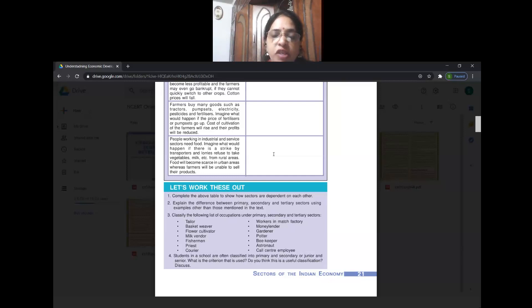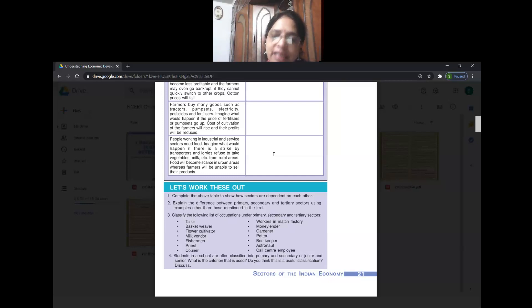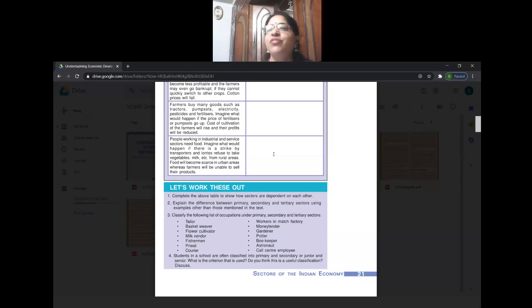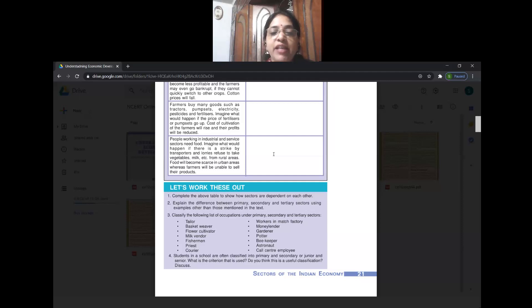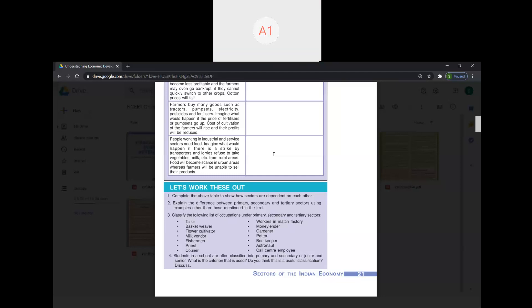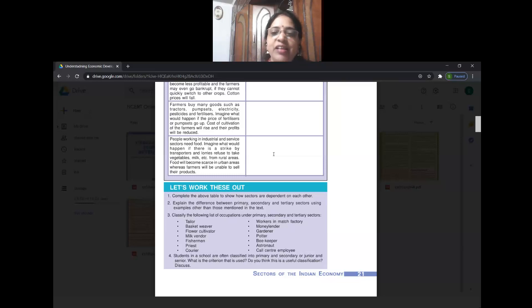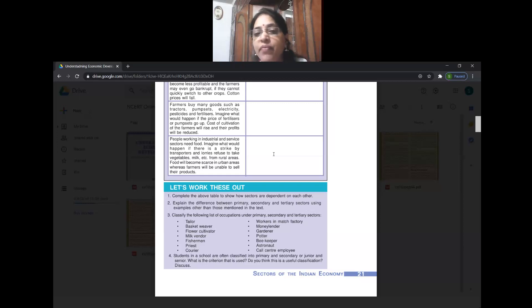Now classify the following list of occupations under primary, secondary, and tertiary - you can write P, S, T as shorthand. A tailor comes under tertiary activity because he is giving you a service. Basket weaver comes under secondary activity. Workers in a match factory come under secondary activity. The rest you will do as homework.